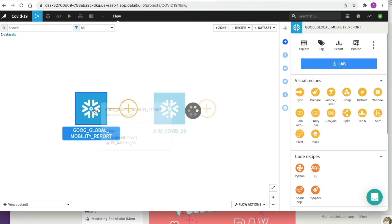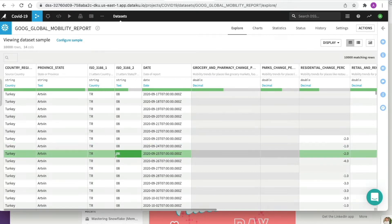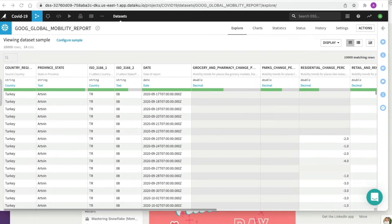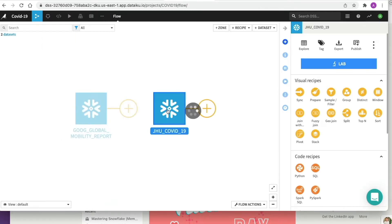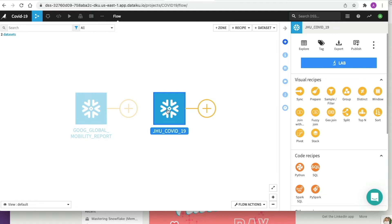Let's go back to the flow and double-click on our Global Mobility Report dataset. This table contains data on a location basis and aims to provide insights into what's changed in response to policies aimed at combating COVID-19 — reporting movements and trends over time by geography across categories such as retail and recreation, groceries and pharmacies, parks, transit stations, workplaces, and residential areas. We're going to carry out some data preparation. We'll click on our JHU COVID dataset and perform some simple aggregations across our two datasets to understand changes in mobility and new COVID-19 cases across specific geographical regions. We'll use the pre-built recipes on the right-hand side.